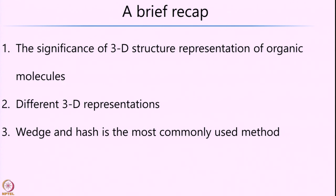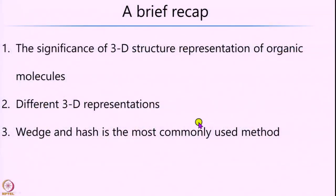Among these, we concluded that the wedge-hash is the most widely used method to represent organic molecules. We will build on this and look at what are called isomers in this particular lecture.